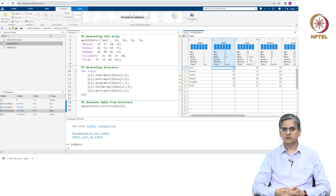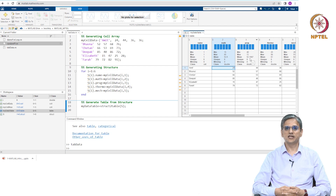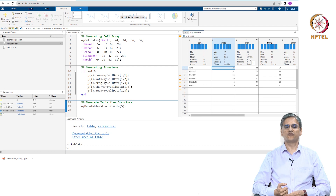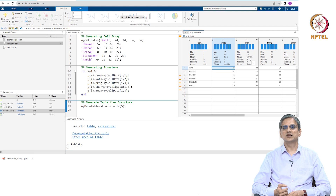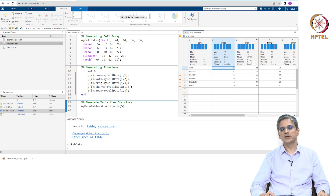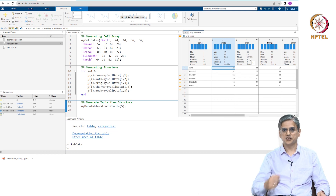Where did MATLAB start introducing the tables? MATLAB started introducing the tables looking at the popularity of Excel. I do not know if that is true, but that is actually my perception of where tables become useful in MATLAB. They have certain properties of what you can do in Excel. Of course, they do not have all the capabilities of Excel, but this is MATLAB's attempt to bring in certain features of Excel into MATLAB. So you can import tables the way you can do in Excel and do some simple operations on these tables.